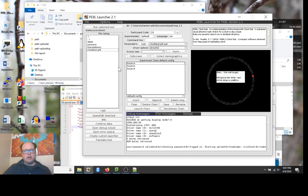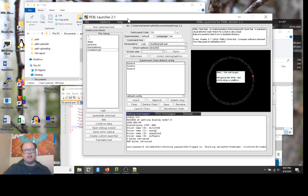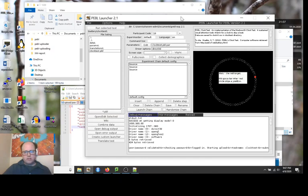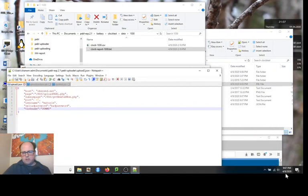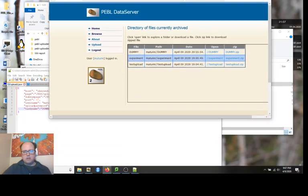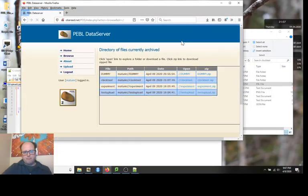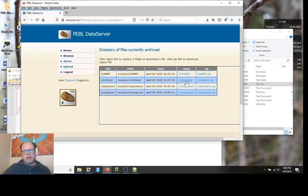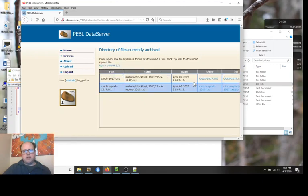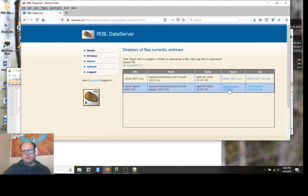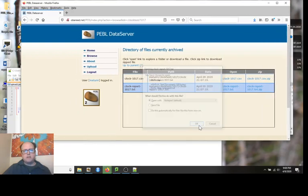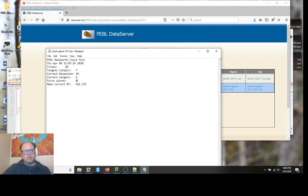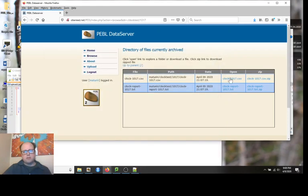Now this was completely seamless. I didn't see anything happen. But if we return to this website, you can see now we have this clock test. I had put clock test in that upload.json file as the test name. I can go here and both of those data files have been uploaded now. I can look at this, and this is exactly the same report that appeared at the very end of the test to the participant. Seven skips, 20 trials, 19 responses, zero false alarms.